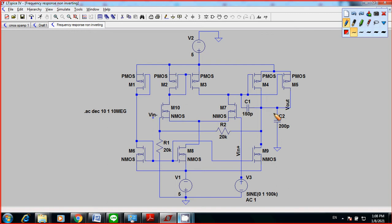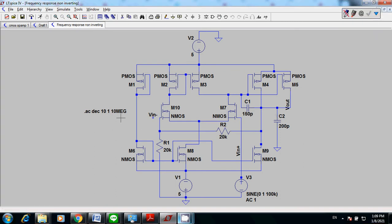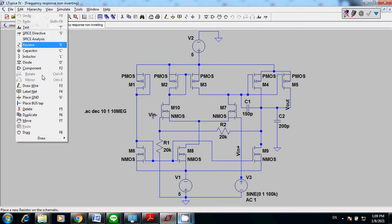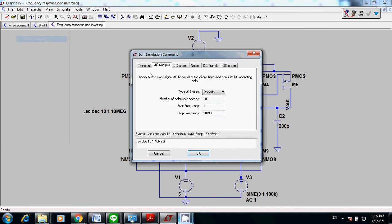This is going to be the frequency response testing for your CMOS op-amp. You need to go to the main menu and select AC analysis, because you want to plot the gain of your op-amp versus frequency. I would start from 1 Hz to 10 MHz — put MEG, not M, because M stands for milli (10 to the negative third), not 10 to the sixth. For the sweep type, I put decade. You cannot use linear because it jumps from 1 Hz to 10 MHz.